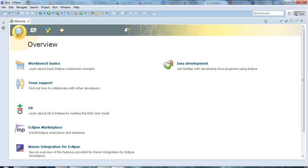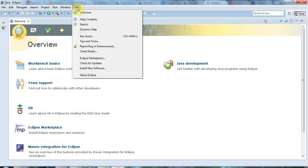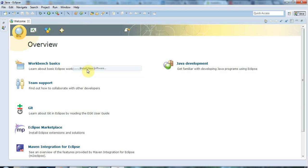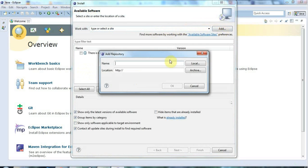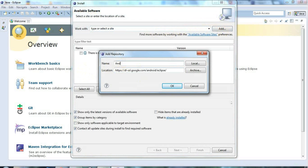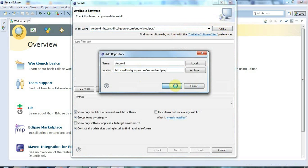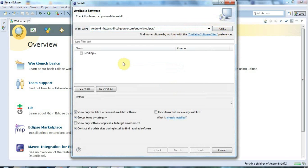And I need to find the place in Eclipse where you install new software. And that tends to move around between the window and the help menu. But at the moment it's in the help menu. And I need to go to install new software. And just here I can add a new source for software, for plugins, a new repository. And I'm just going to call that Android. And I'll click OK. And now it's going to search that repository for available plugins.